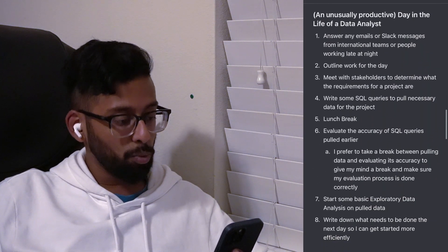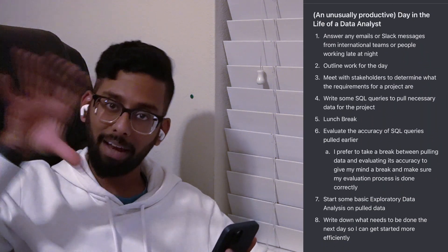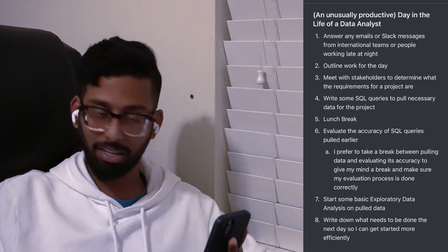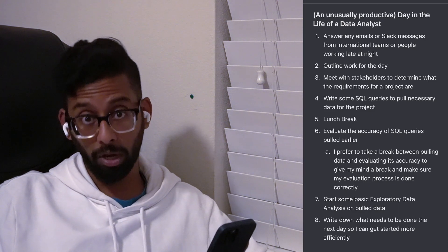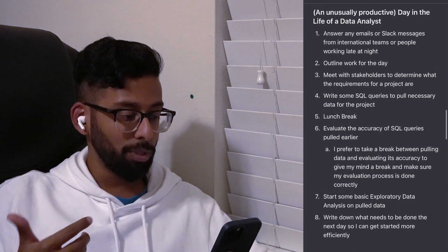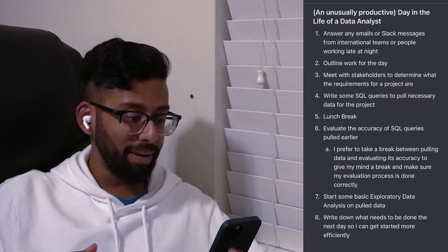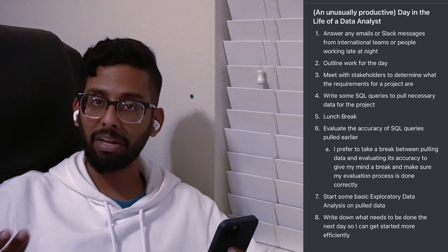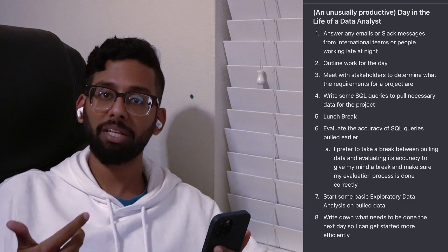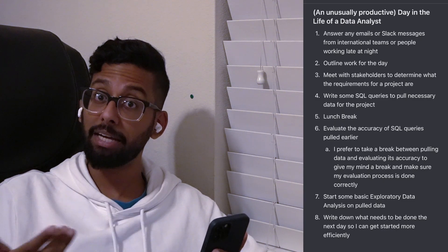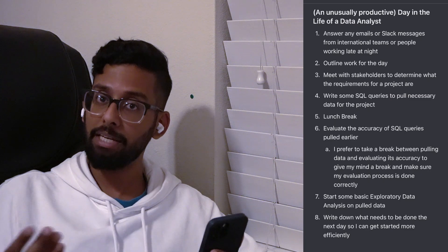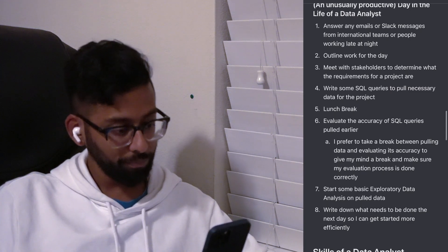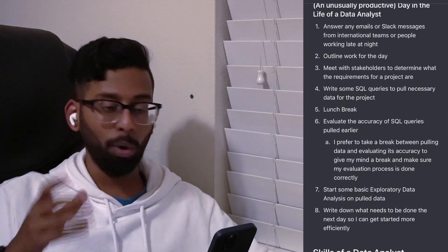Here's how that model filters into what I call an unusually productive day in the life of a data analyst. In the morning, I immediately go ahead and answer emails or Slack messages from international teams or people working late at night. At my previous company, teams were based in India so we'd always have calls early in the morning. Then I'll go and outline what work I have to do for the day.